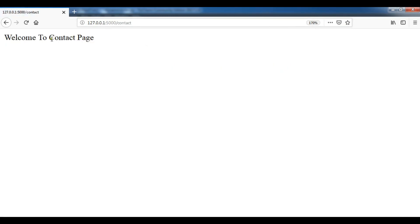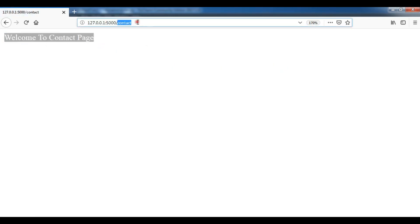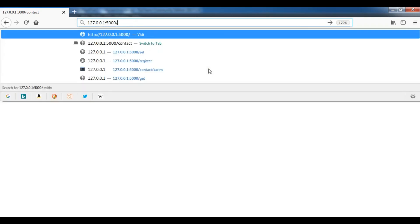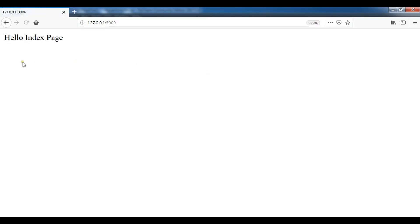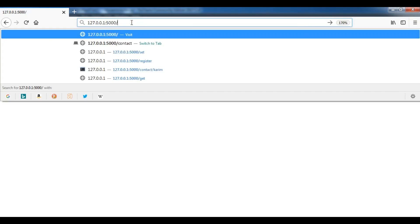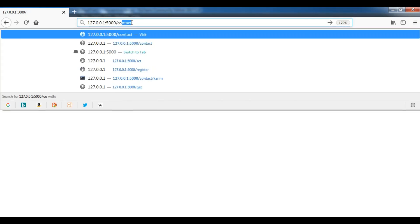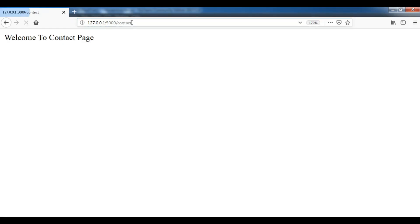Now if I hit enter, you can see we have received 'Welcome to Contact Page'. Now this is our index, 'Hello Index', and if I go to the contact, now this is our contact page.